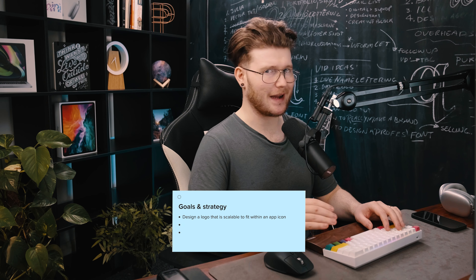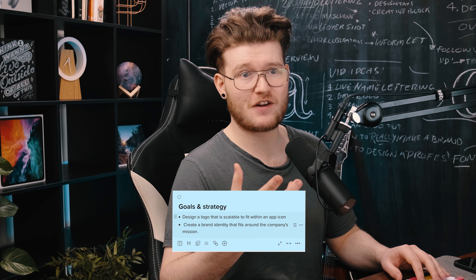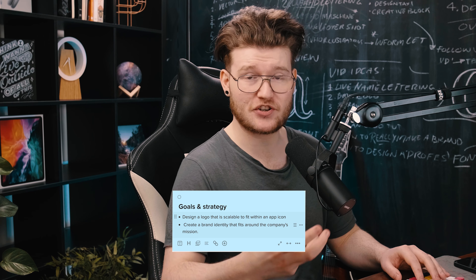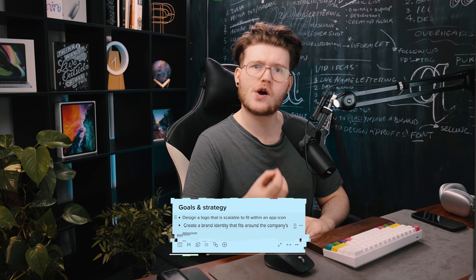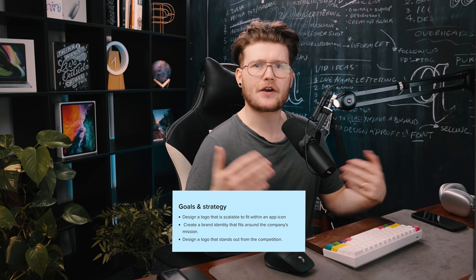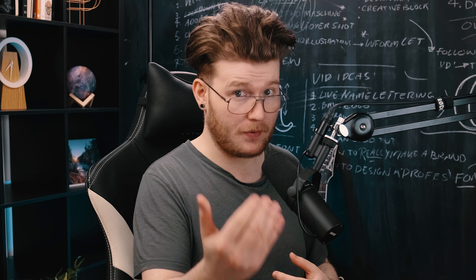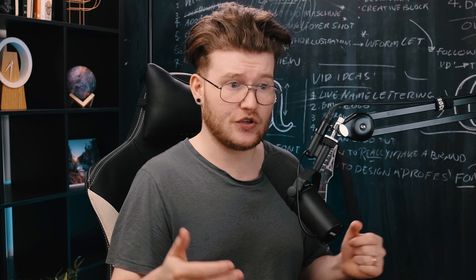The first and most obvious goal is to design a logo that is scalable into an app icon. The second goal is to create a brand identity that fits around the mission of the company. The strategy is to design a logo that works well for that company through looking at their competitors and seeing how you can stand out. Specifically, the strategy is to research the competitors of Beemo, work out what we can do better, and work out where we can slot into the competition — what are they missing?